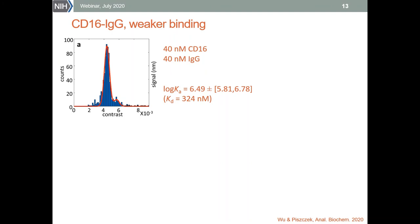Another limitation is the range of the binding constant that we can measure with mass photometry. Since this is a single-molecule technique, we are working with dilute solutions and this usually limits us to measurements of stronger binding. Mass photometry is actually ideal for the characterization of antigen-antibody interactions, since both the affinity range and the molecular mass range are in the sweet spots of this technique.